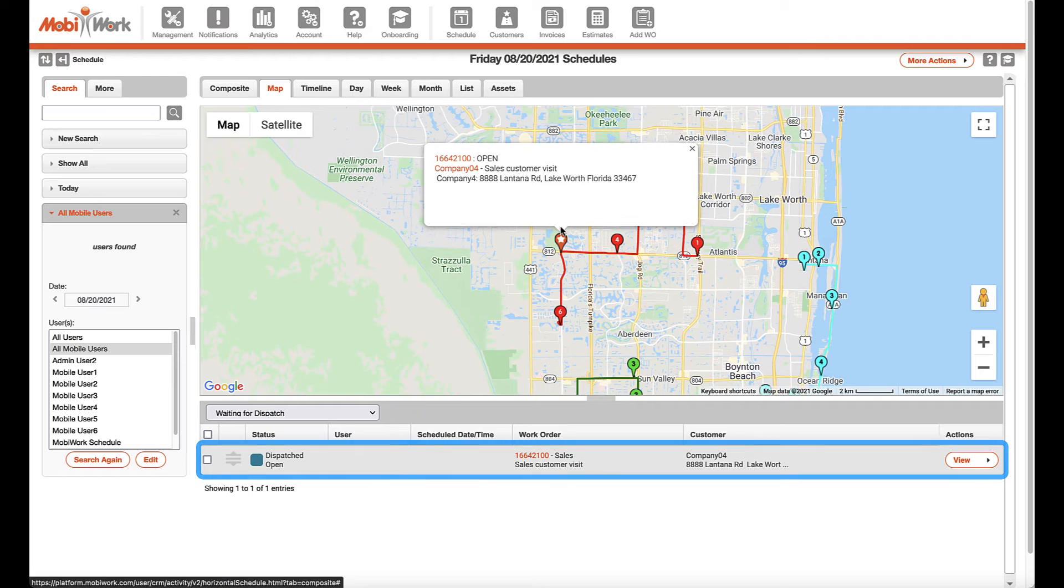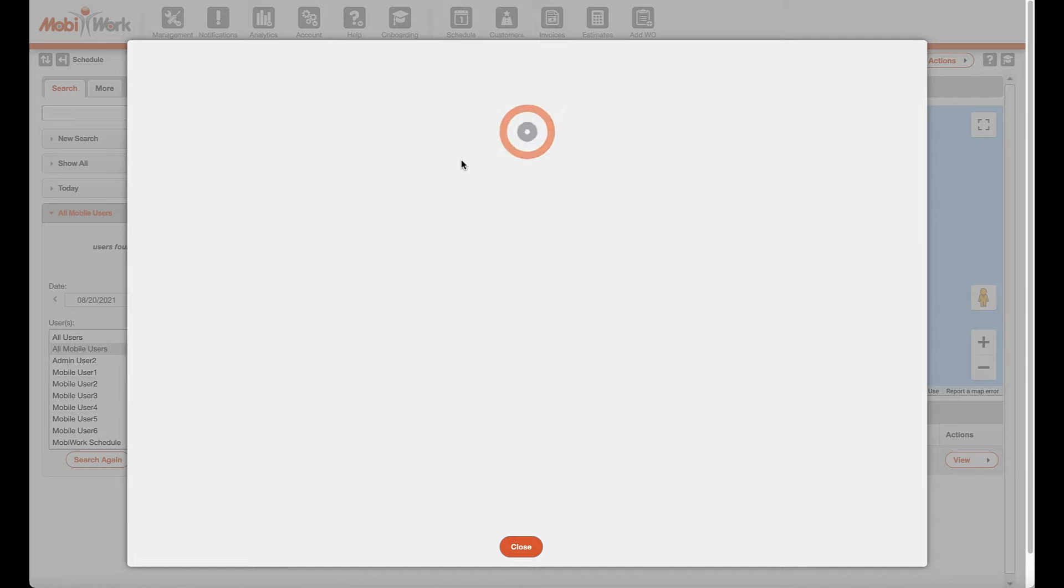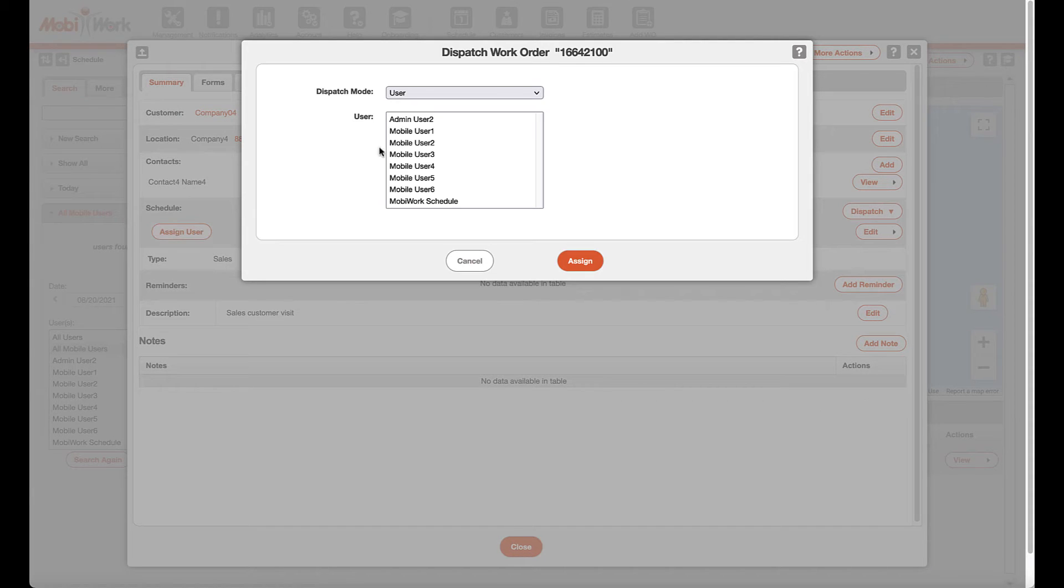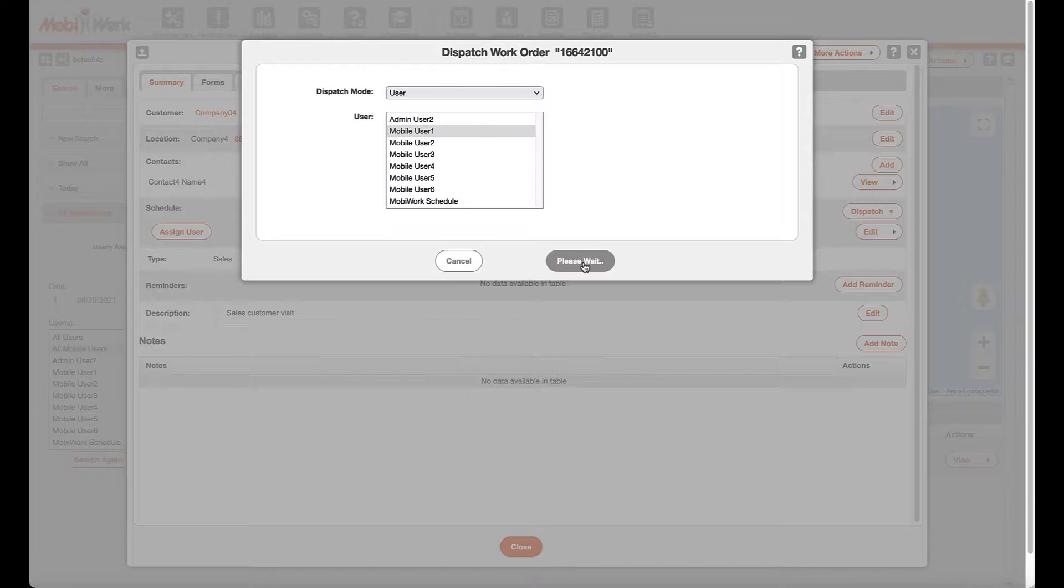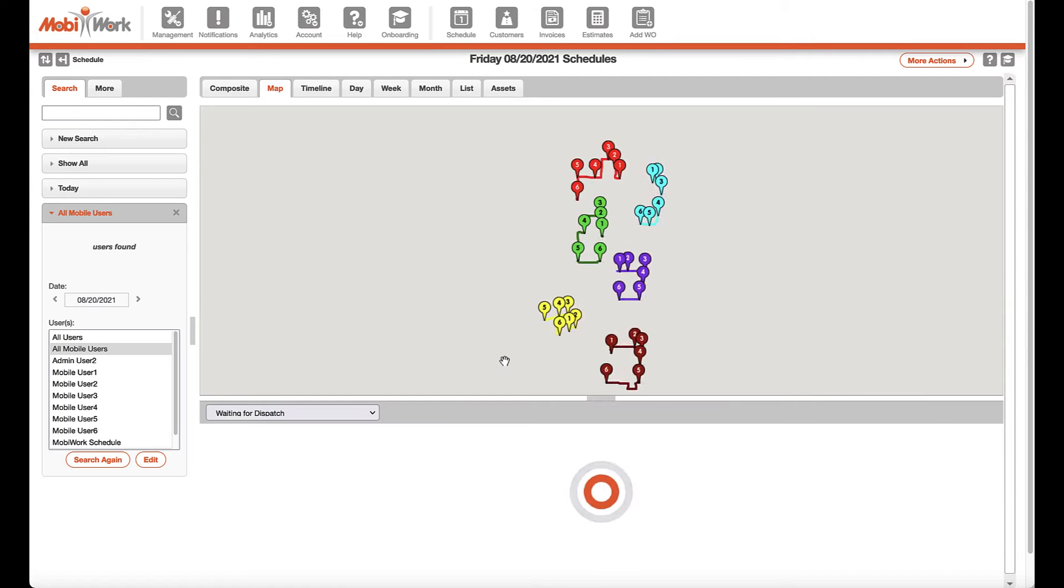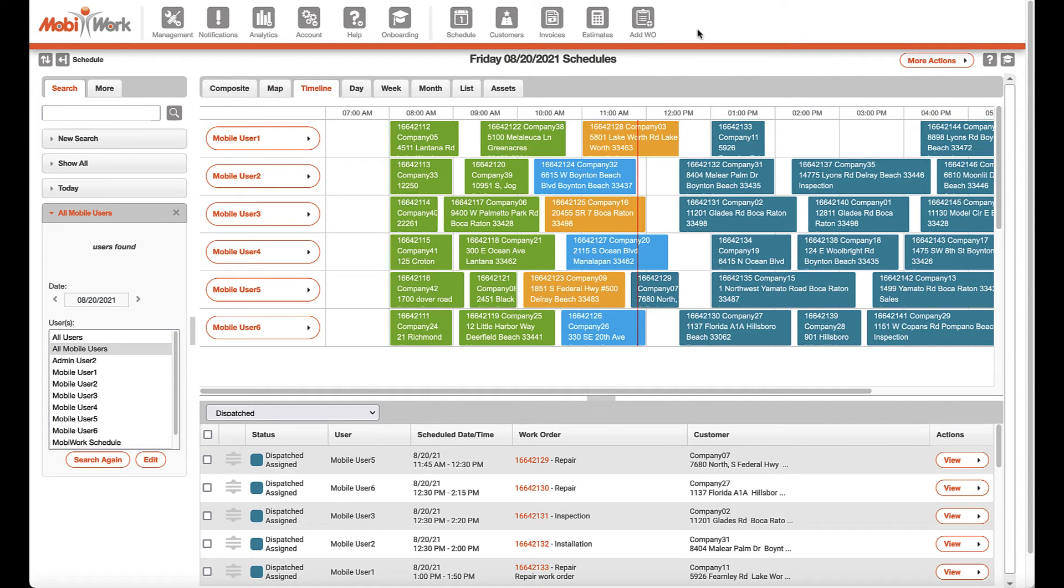With an easy way of seeing the exact location of work orders that still need to be assigned, your office users can effectively dispatch these work orders to the right mobile worker for the job.